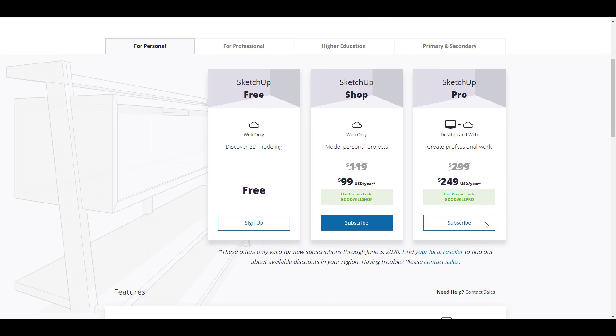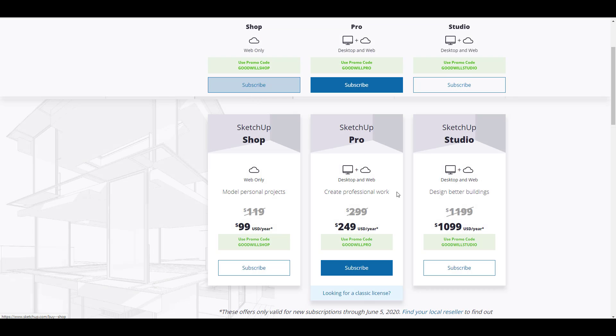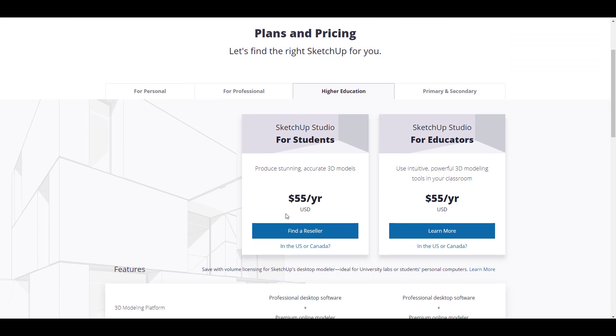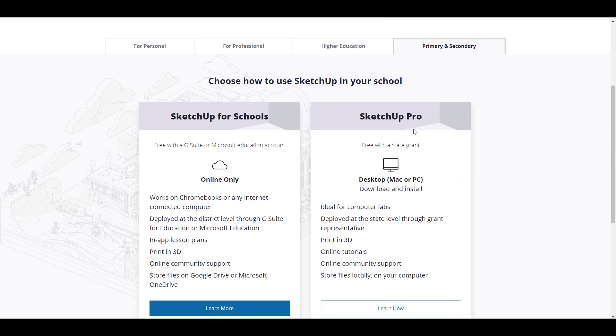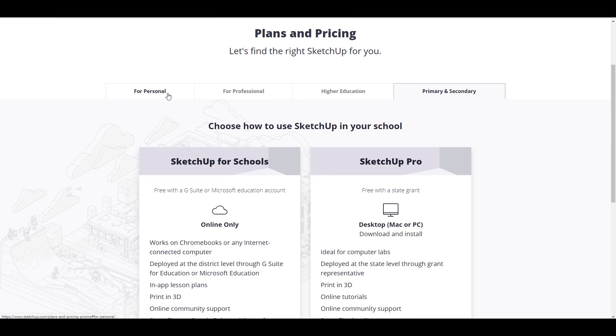For the Pro this is how much it is—it is actually $250 per year if you want to get this as a personal license. For the professional, the price varies, the same thing goes for higher education. If you're maybe a primary or secondary school you want to use this for school, there is also certain discounts for you.